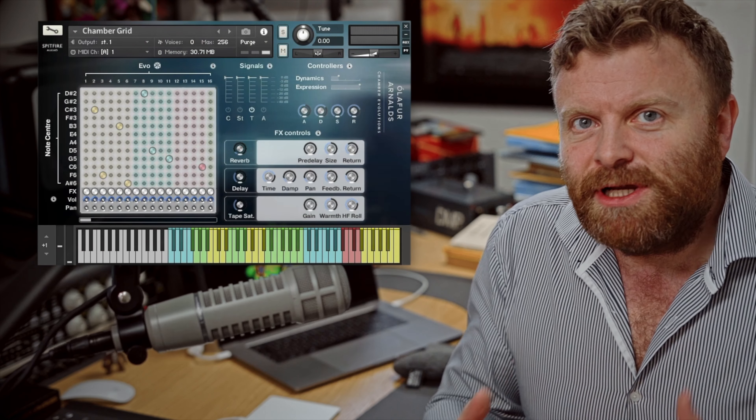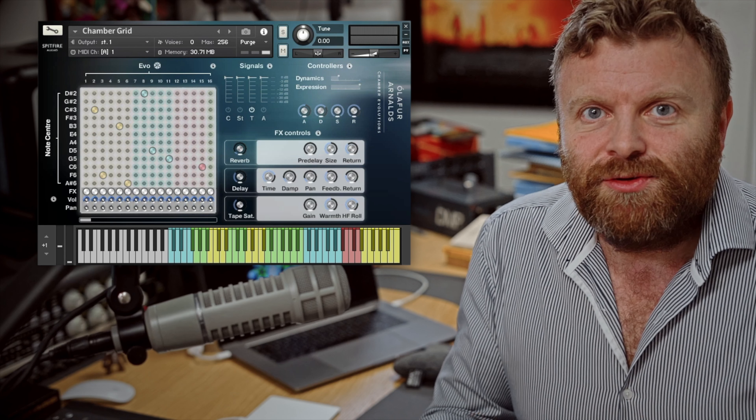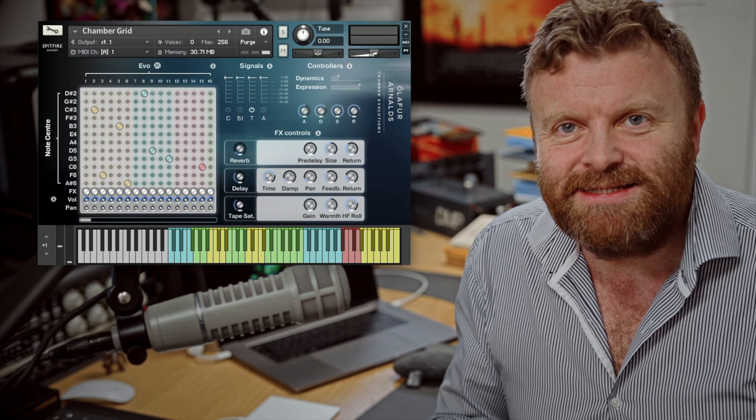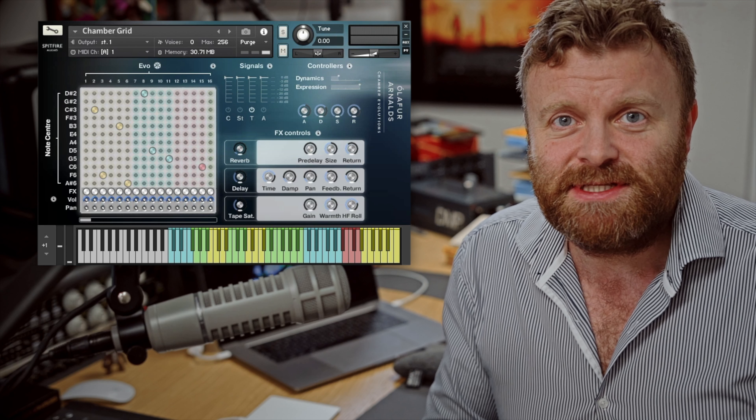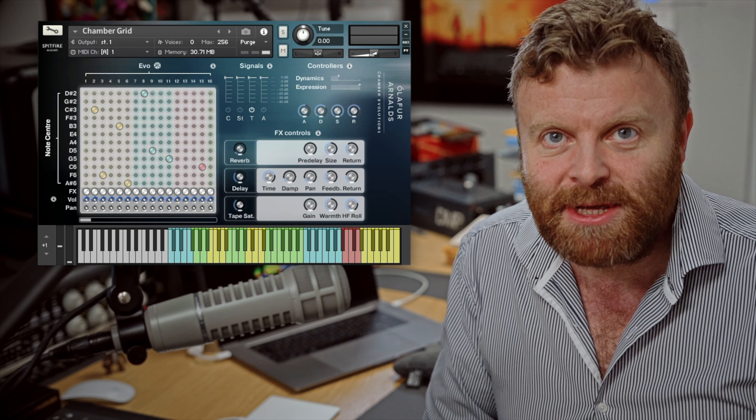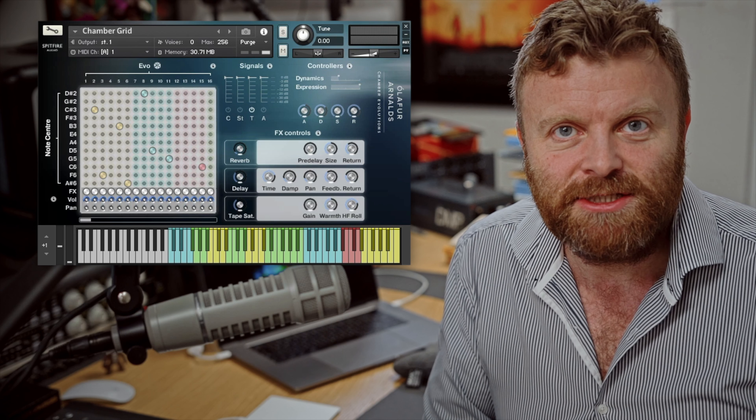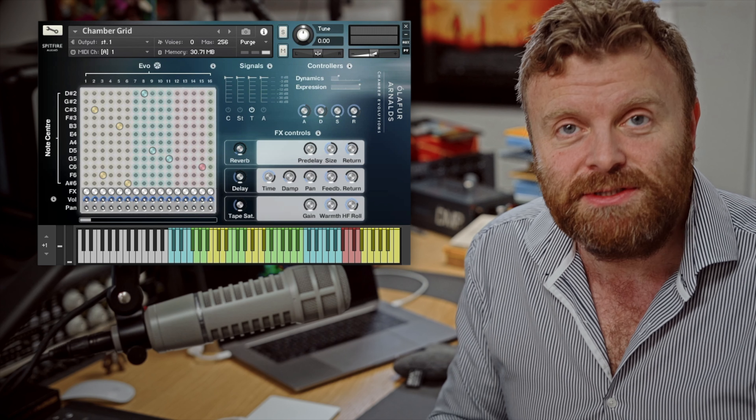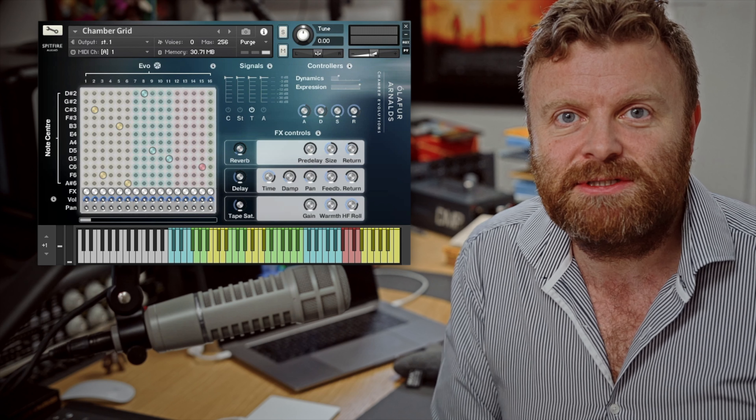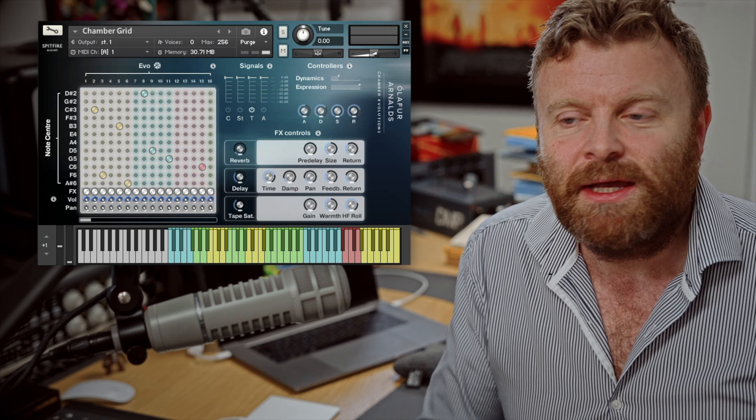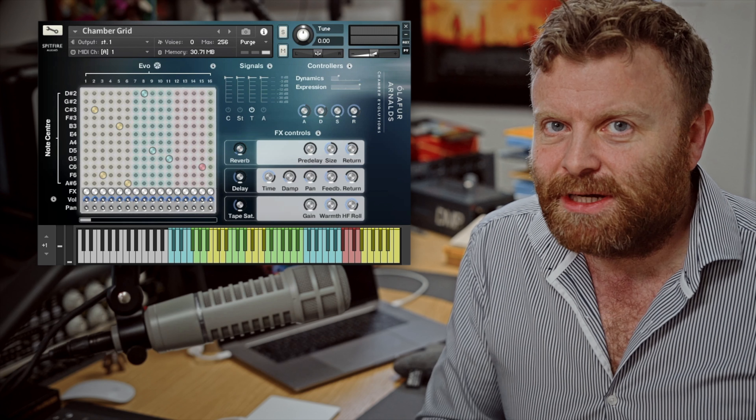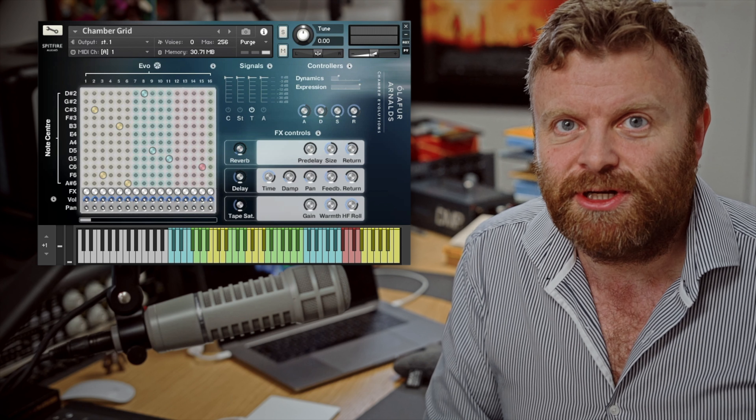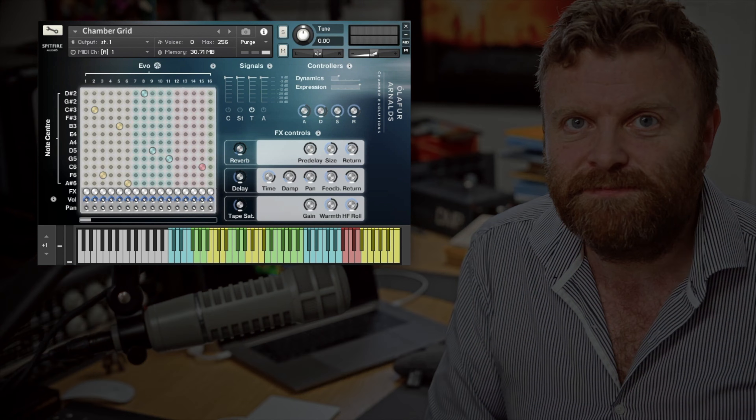Following on from our successful Symphonic Evolutions Library, it was the obvious thing for us to collaborate with Olafur to create the Chamber Evolutions Library. He worked with his partner in sound, Victor Arneson, who worked on his previous string evolution library to create a really amazing, unique tool that enables you to easily create sophisticated and dynamic sounding string arrangements very simply using just a few sparse notes. It's also a great way to add complexity and depth to existing string arrangements.